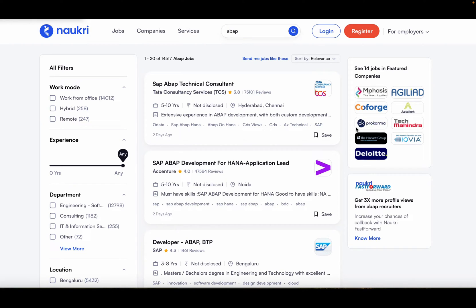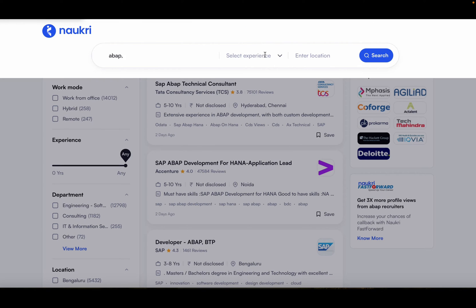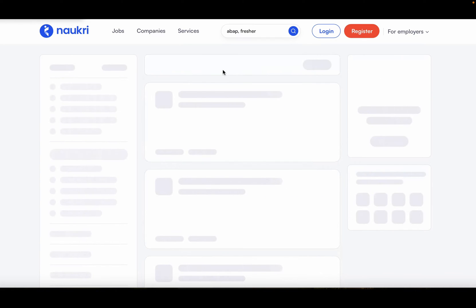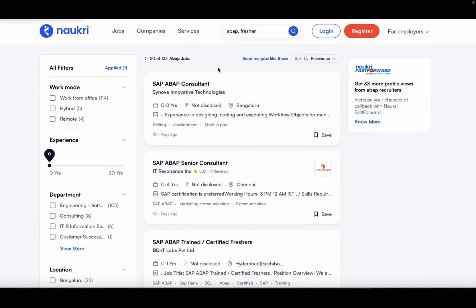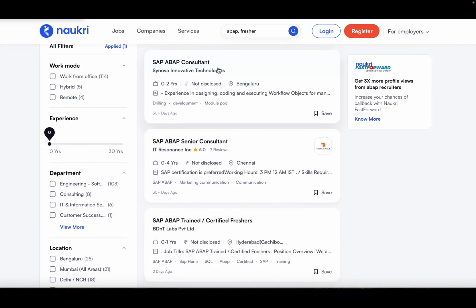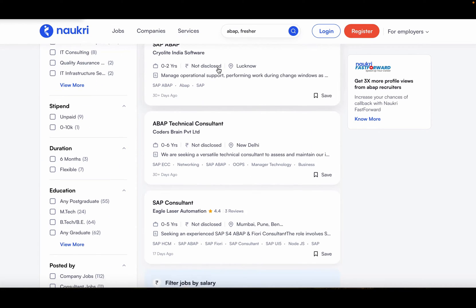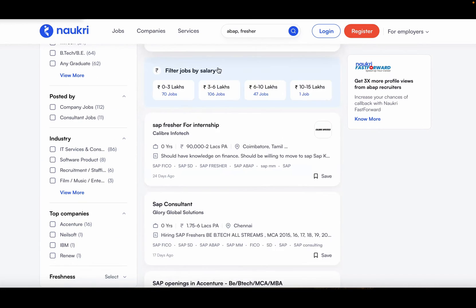Currently there are more than 14,000 jobs listed for SAP ABAP in India. More than 140 ABAP jobs are available for freshers with 0 to 2 years of experience. So there is a lot of demand for ABAP programmers. But what is ABAP and how to learn it without spending too much money? That is what we are going to discuss in this video.